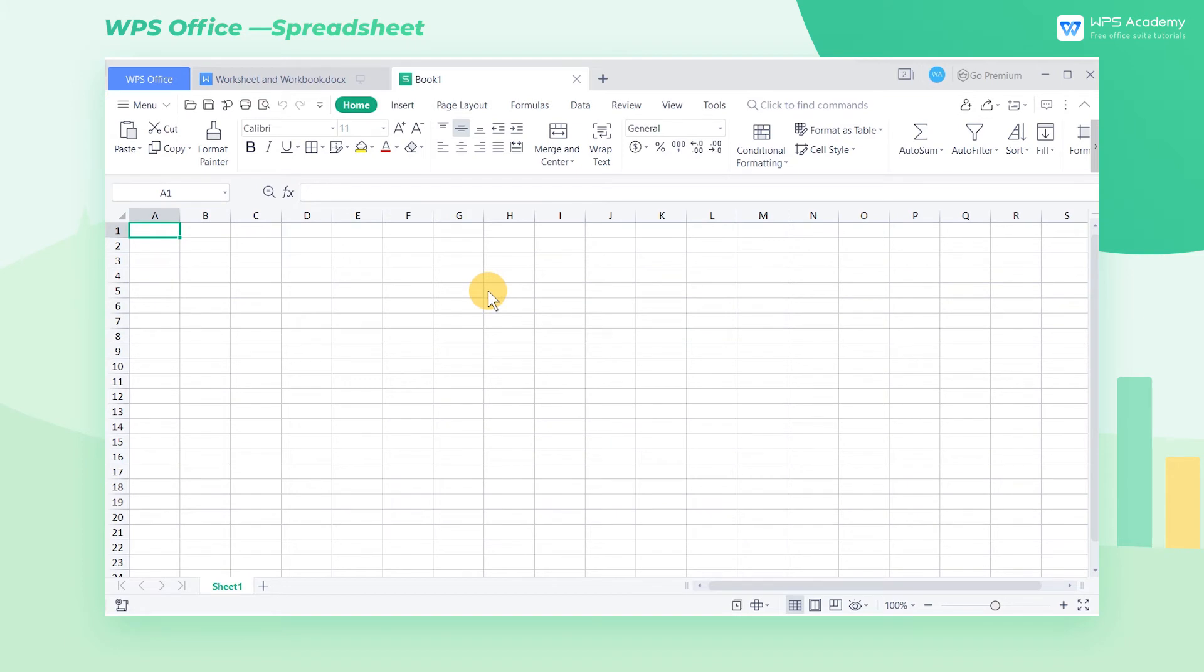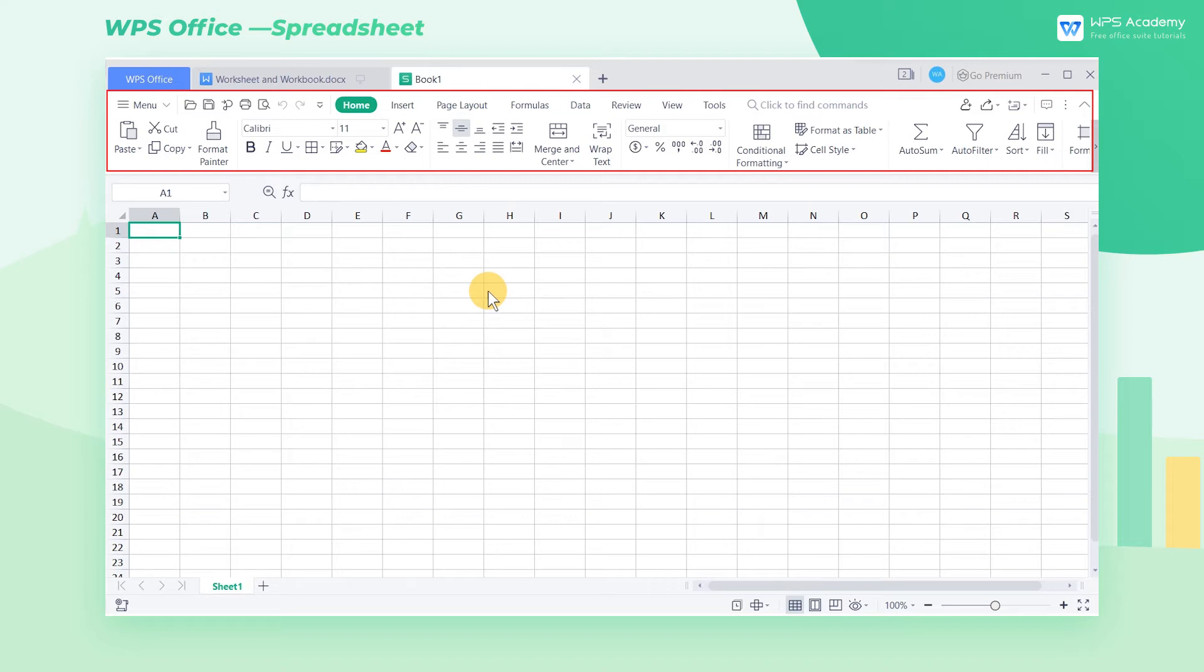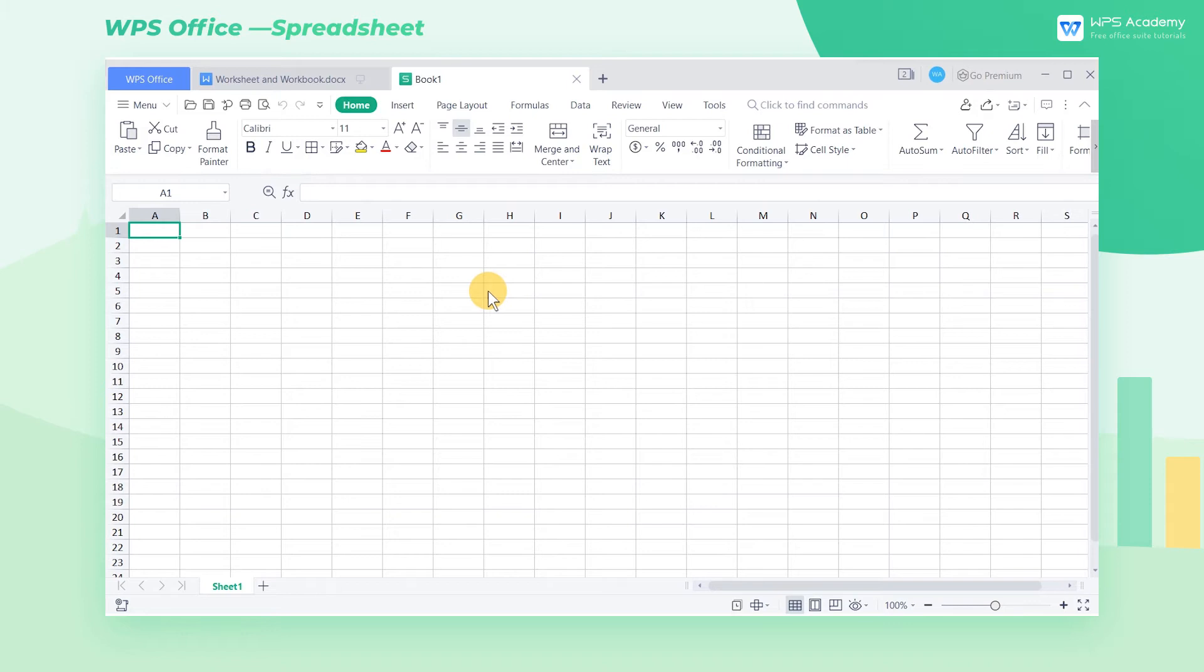Now enter the main interface of the spreadsheet. Above is the functional area, which is often used when editing. We will introduce the usage of these features in the following videos.